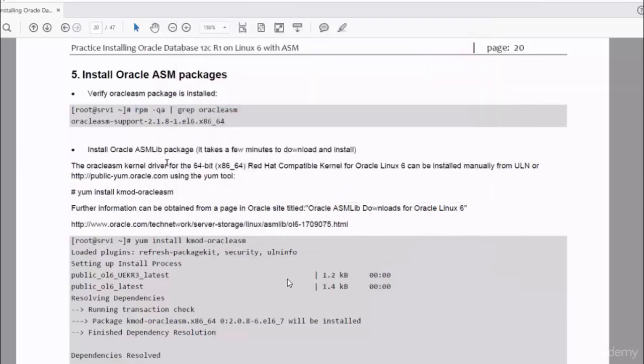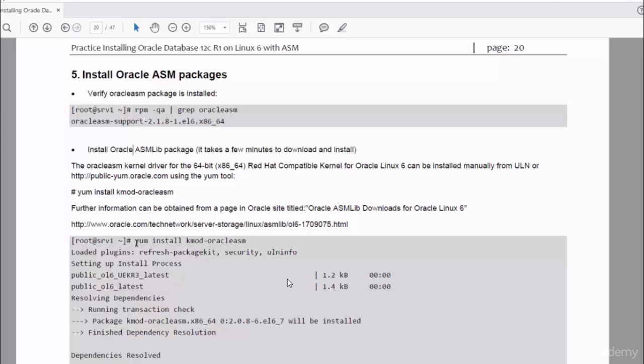However, the Oracle ASM lib package is not there, and I have to download and install it. So I will go through the steps to install Oracle ASM library package. I will use yum utility to do that.